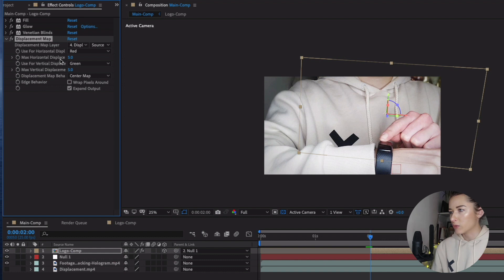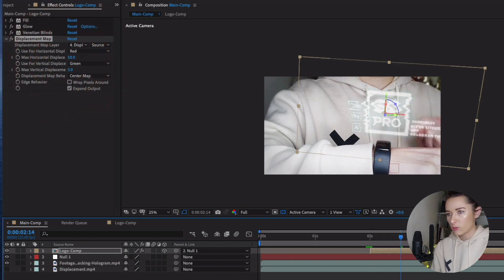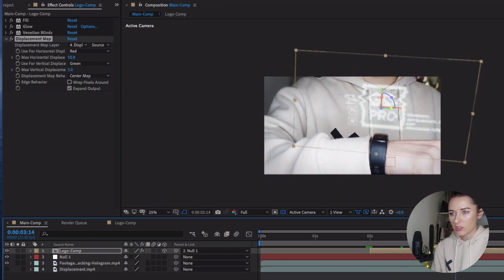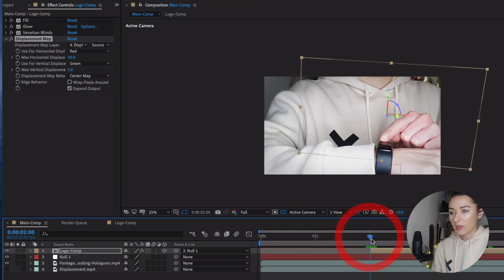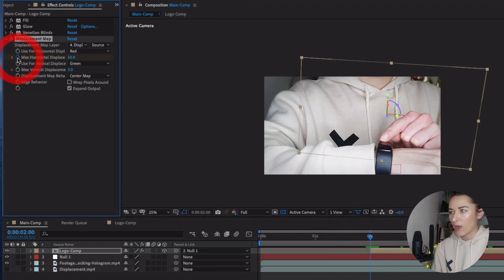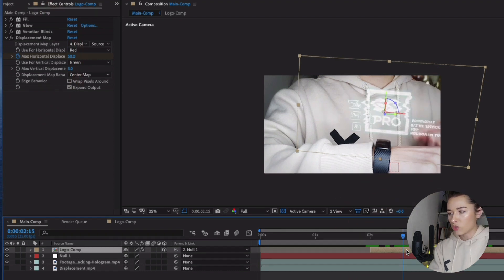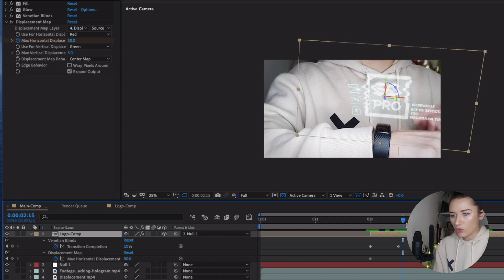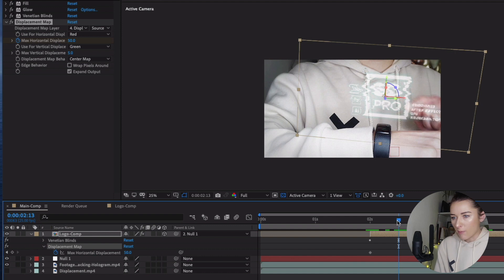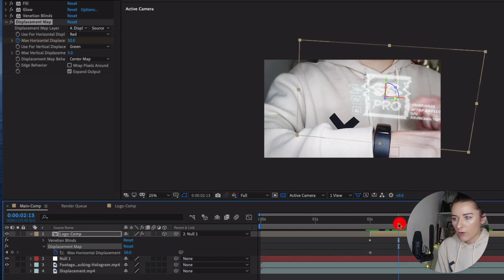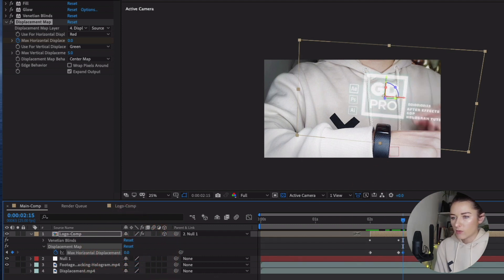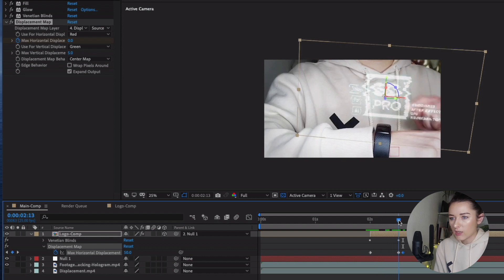We're going to animate the Maximum Horizontal Displacement property. Turn it up to 50 — you can see the distortion. We want it glitchy when coming to life: toggle on the stopwatch for Max Horizontal Displace and keep the value at 50 at two seconds. Select your logo comp, press U to reveal keyframes. At about two seconds keep it at 50, then go a few frames forward, keep it at 50, then go a few more frames forward and bring it down to zero. So it glitches, glitches, glitches, then settles.